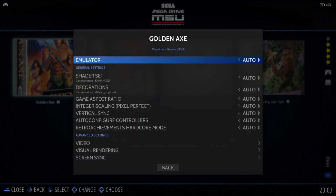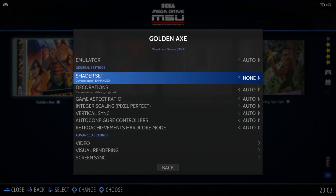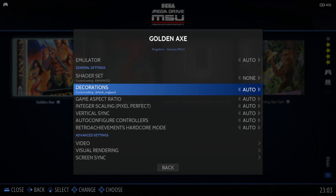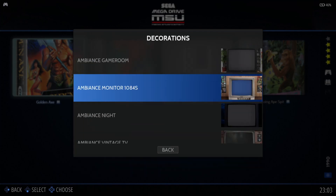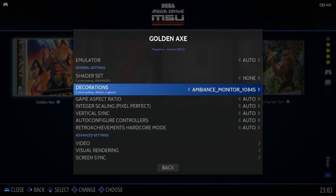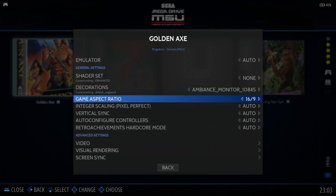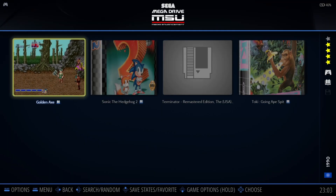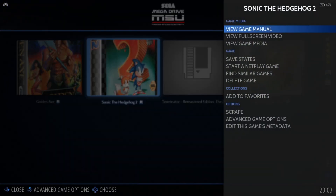Including setting it to run with Genesis Plus GX or Plus GX Wide. We can also change the shader set. So if I put this to none, and I put decorations to something random just for this video, and game aspect ratio 16 by 9. What I'm going to do next then is come out and go over to the next game, Sonic the Hedgehog 2.